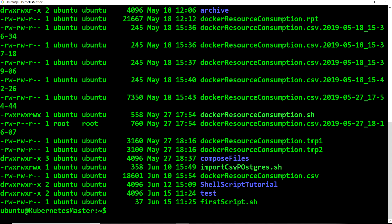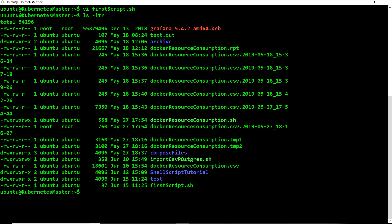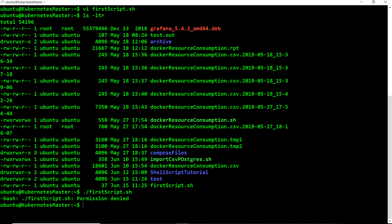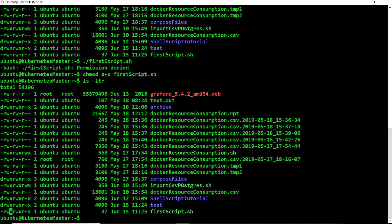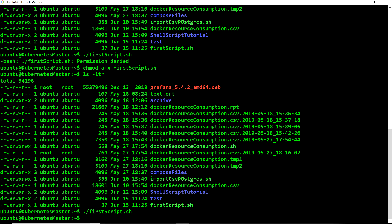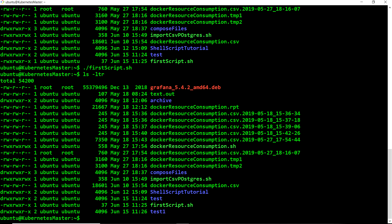We now have 'first_script.sh' created. As you can see from the permissions, it is not in executable mode. If I try to run it directly, it says permission denied. To resolve this, we need to make the script executable using 'chmod +x', followed by the script name. If I now run 'ls -ltr' again, you can see the 'x' is there — it is now executable.